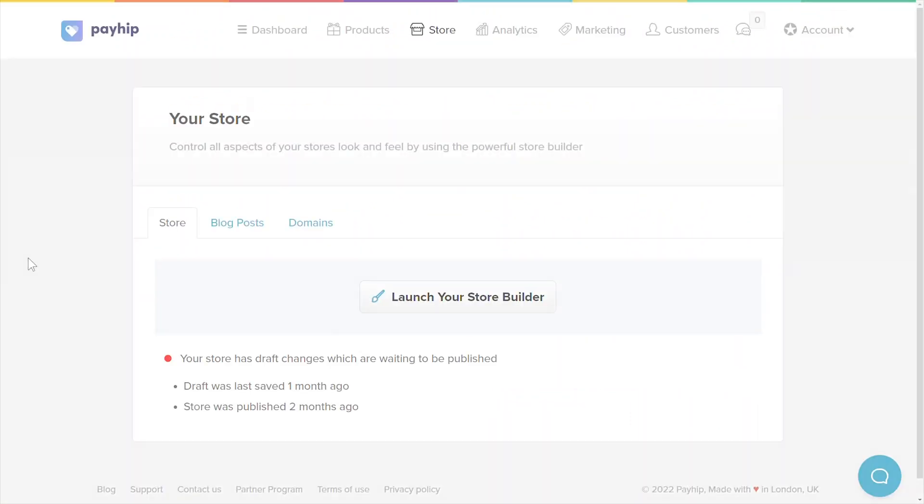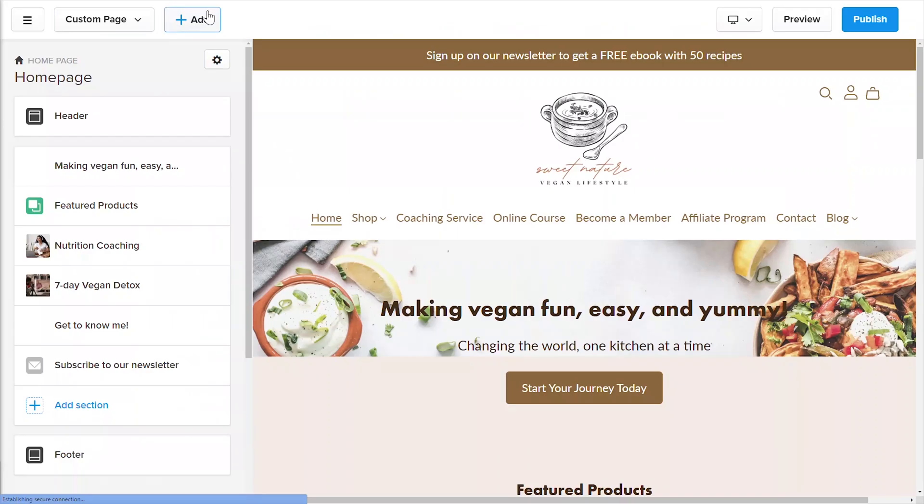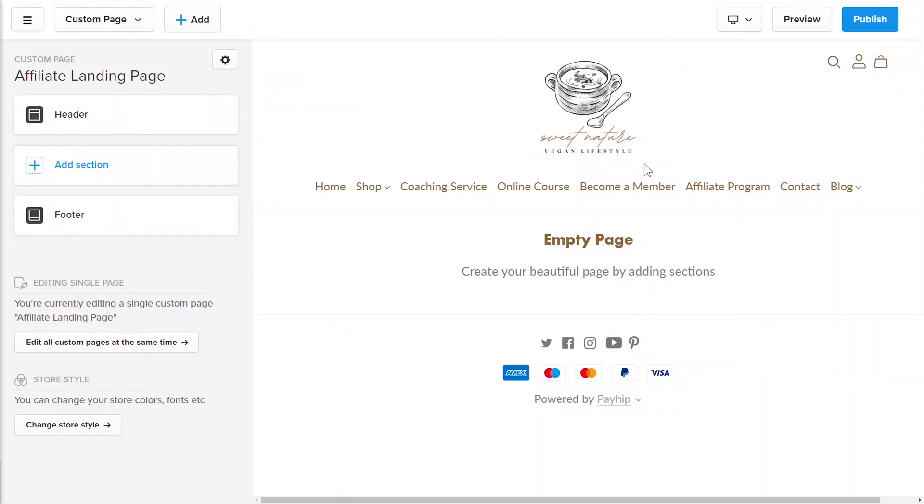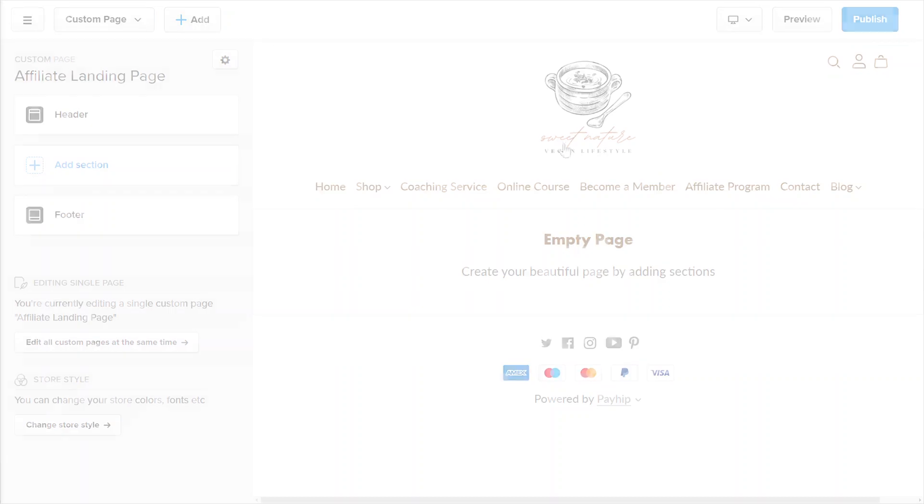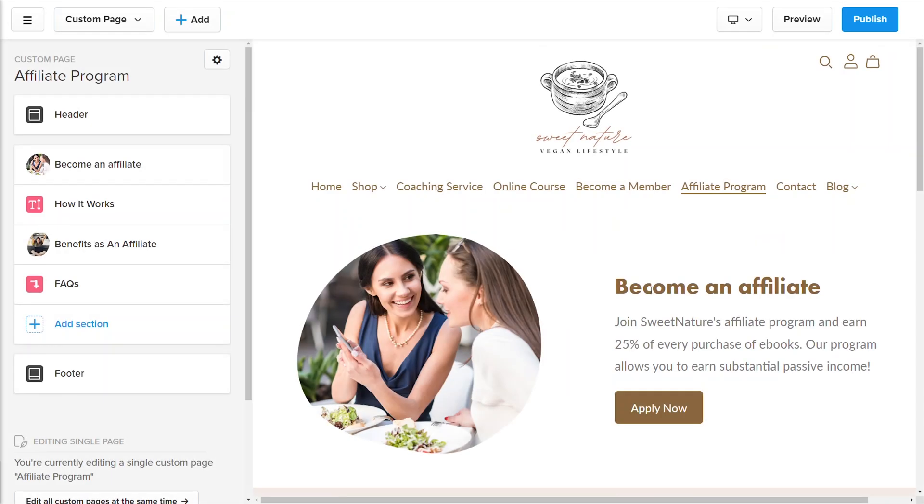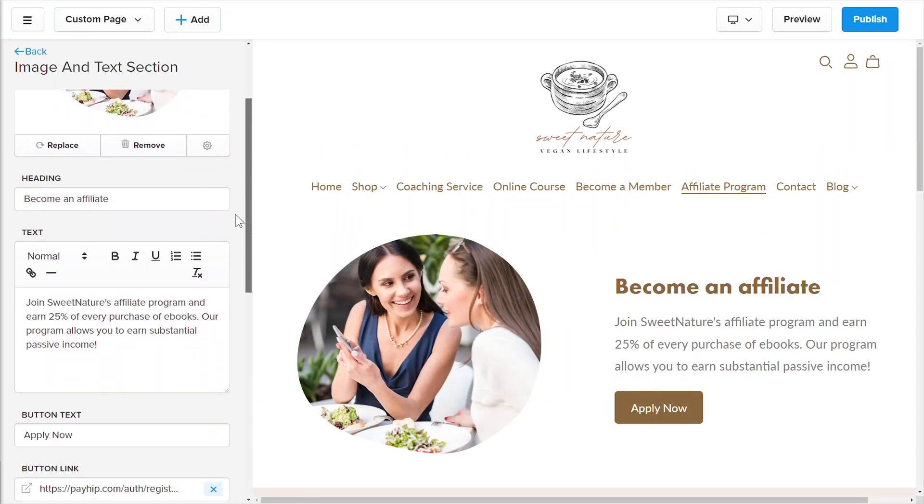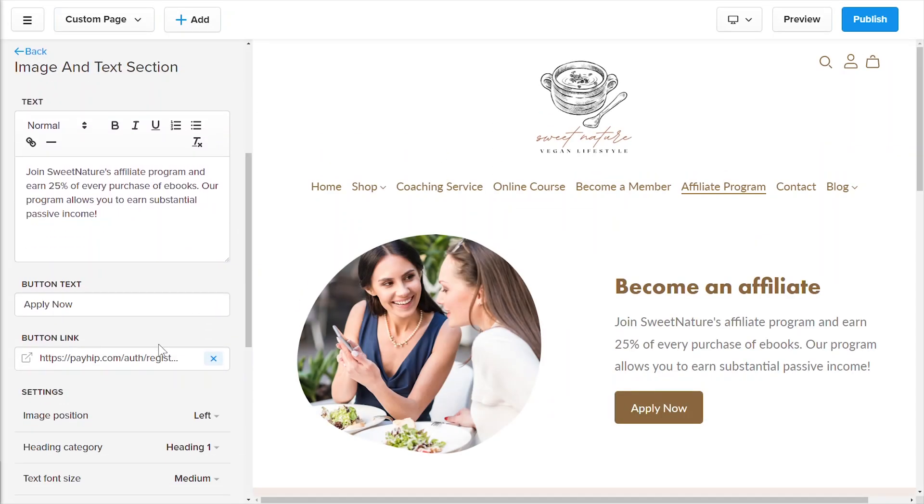To do this, go to your PayIt dashboard and then go to store and launch your store builder. Create a custom page and create a landing page to promote your affiliate program. Input all the necessary information to convince your website visitors to become your affiliate partners. Remember to create a call to action button that links directly to your affiliate signup link.